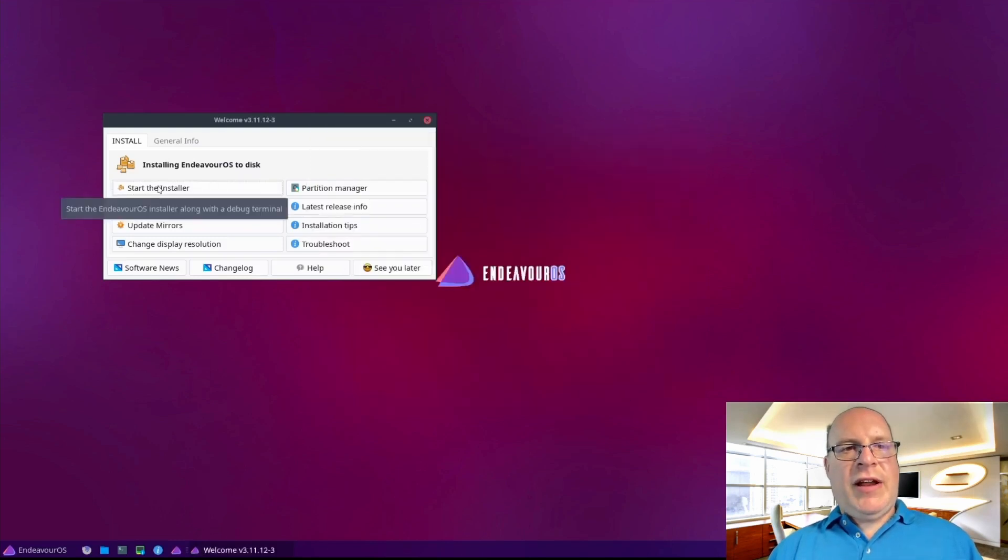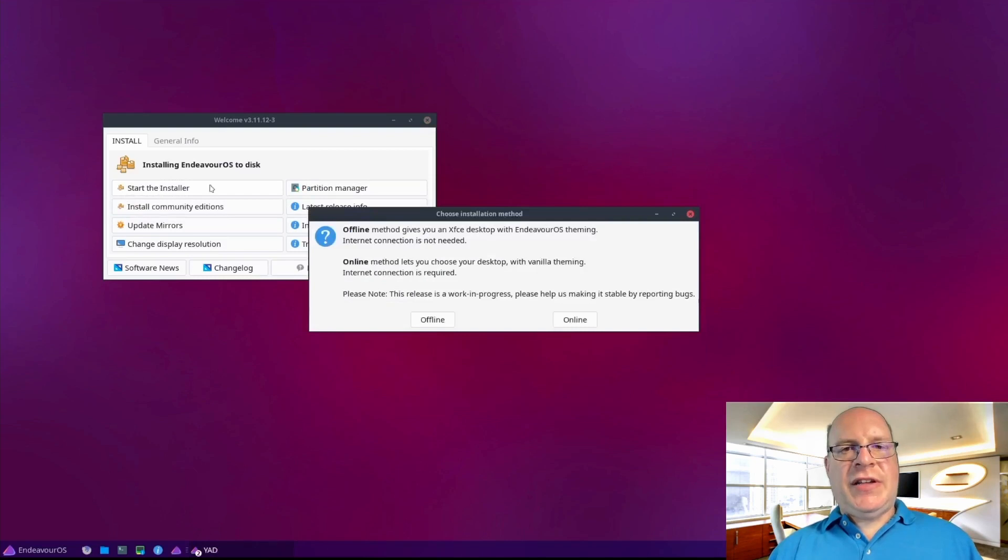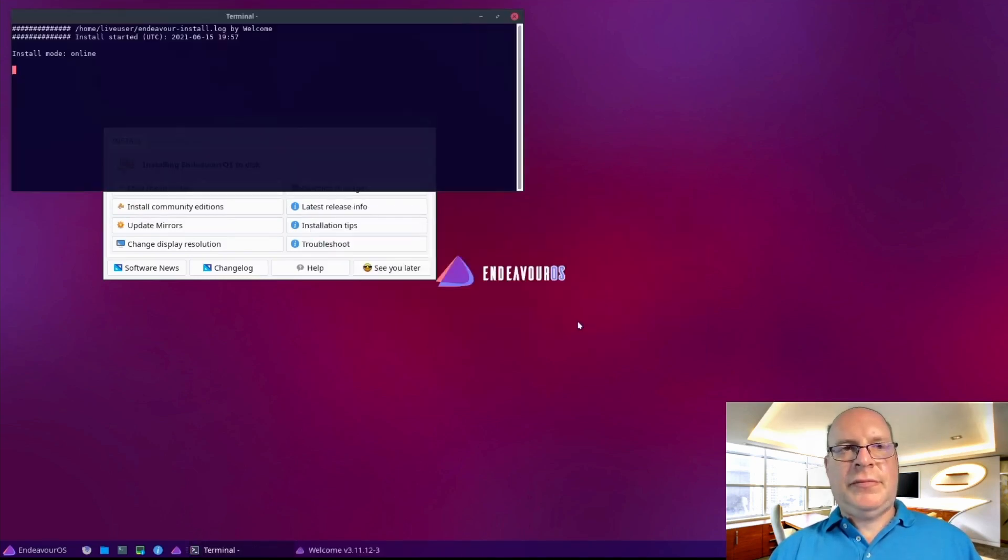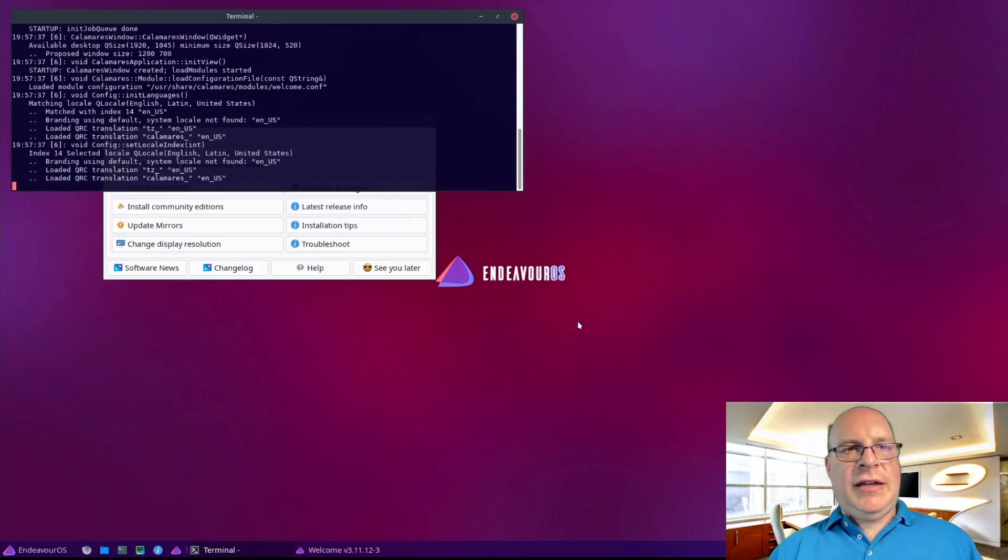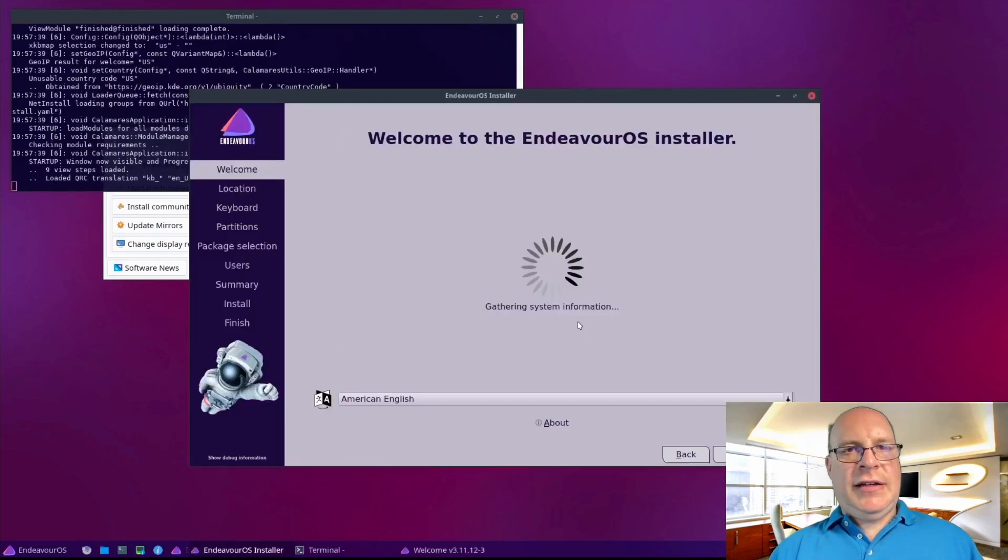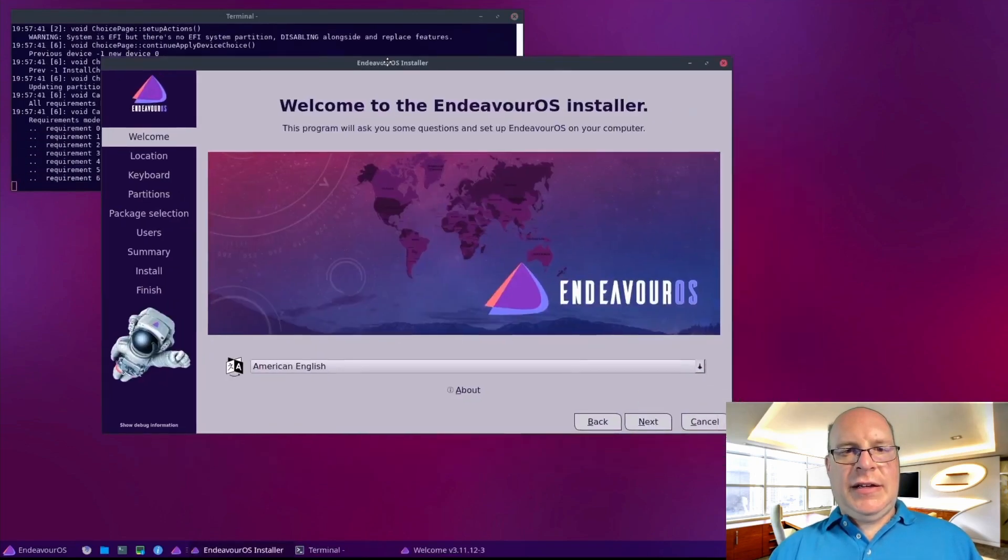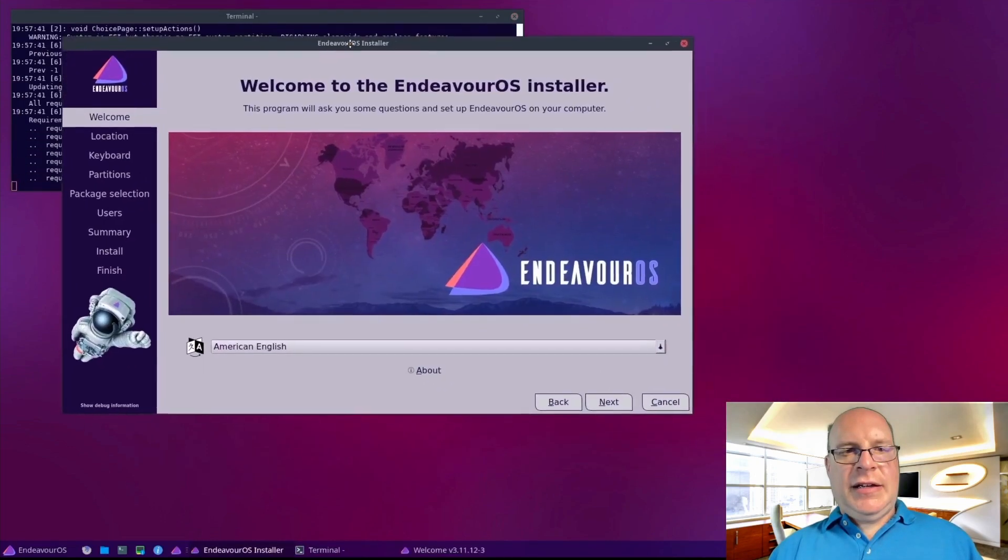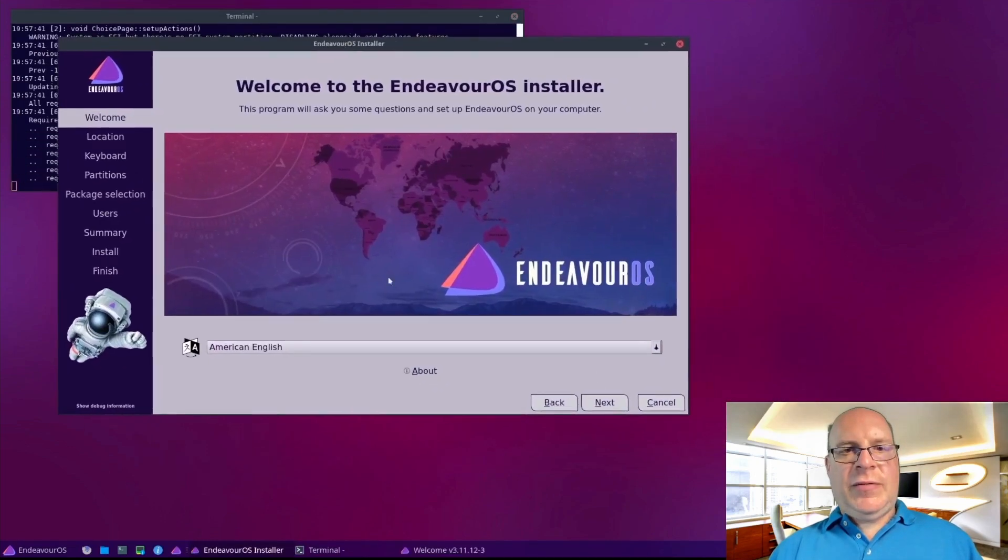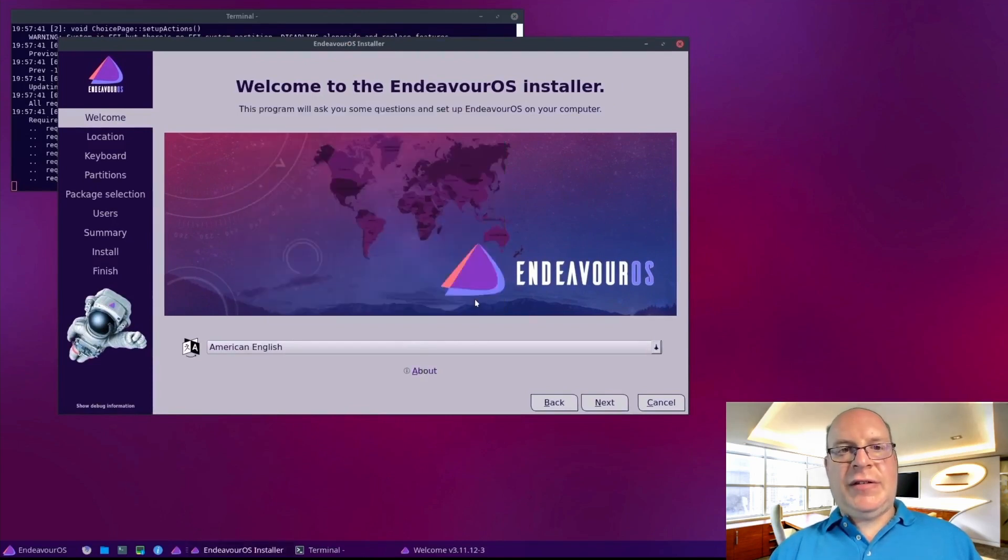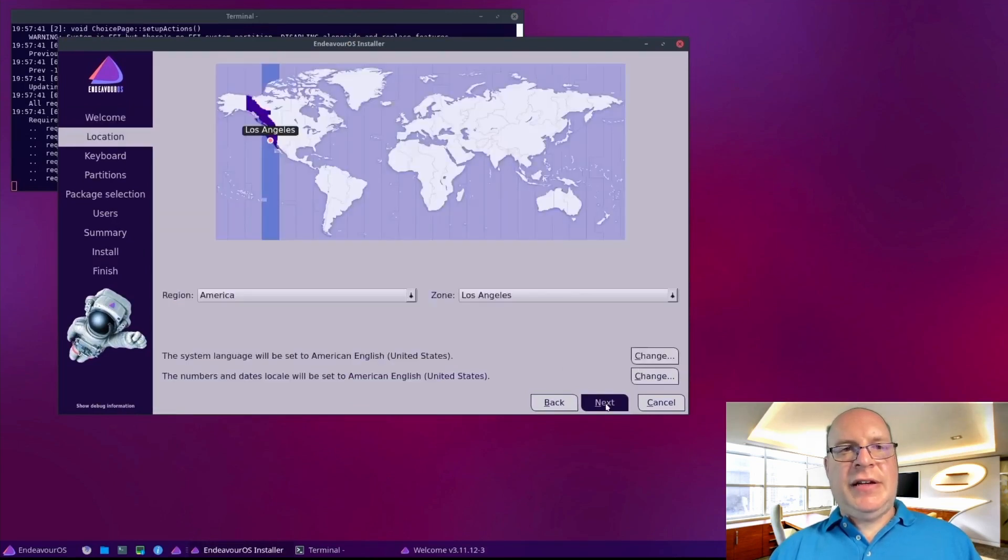Next, we're ready to start the installer. Online in this case. We're American English. Calamares is the latest release. Looks good.